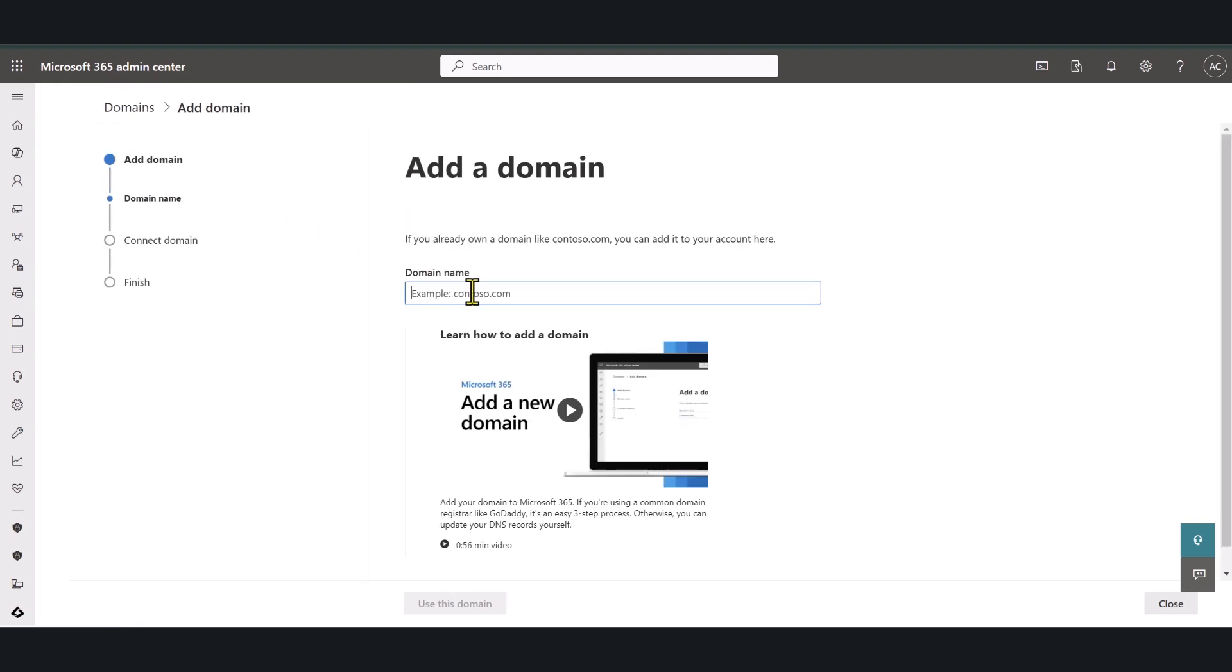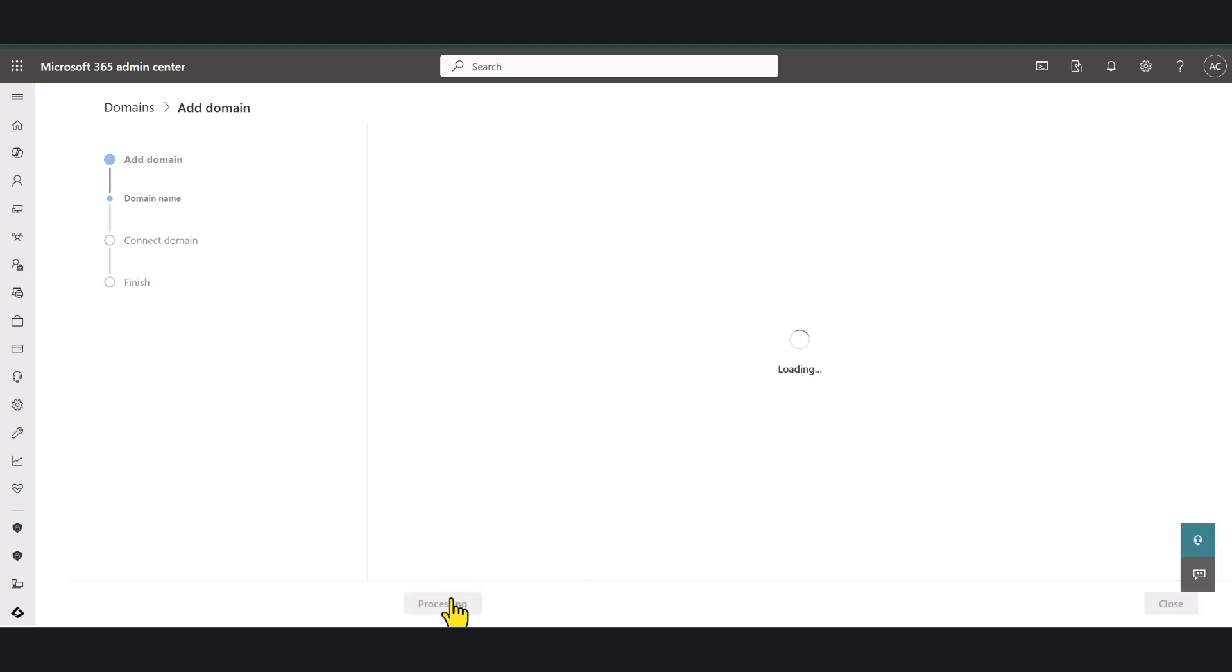In here type the domain name that you have just purchased and click use this domain.